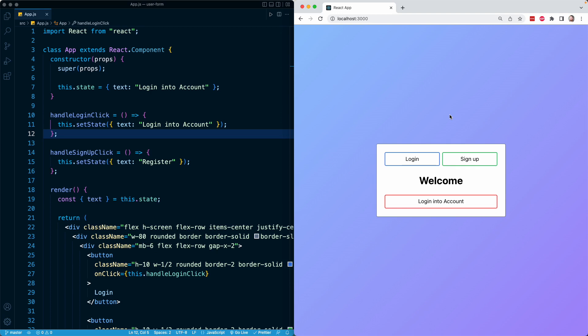In this lesson, I want to talk about event objects in React. Whenever the user does something in the browser, like clicking on a button or typing a character into an input field, any kind of action that the user performs will count as an event. And whenever the user performs that event,